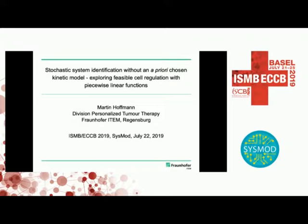So, now we have a talk from Martin Hoffman. Thank you for presenting your work here. You will hear something about what I found out about stochastic system identification. It's more a side project or finishing work from post-doc time, so I'm now doing cancer work — not that you get confused.